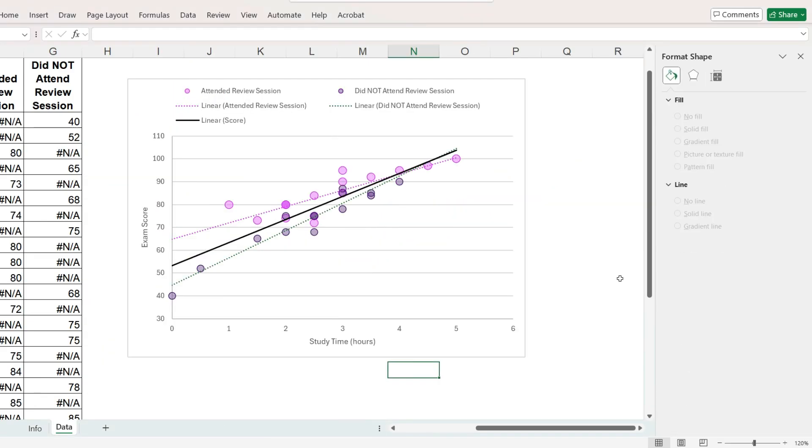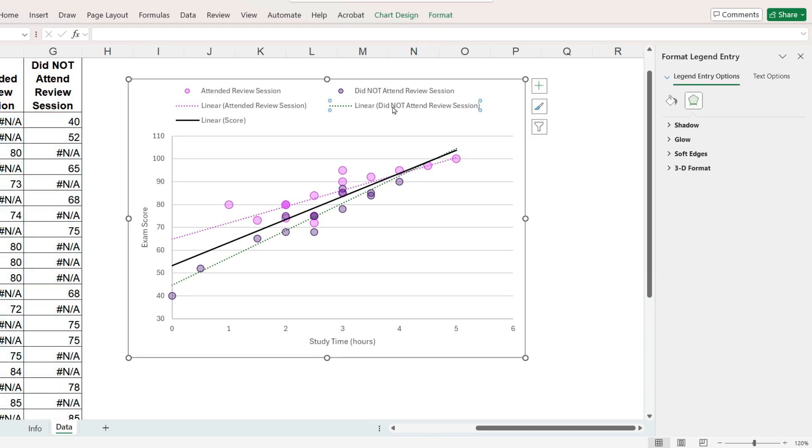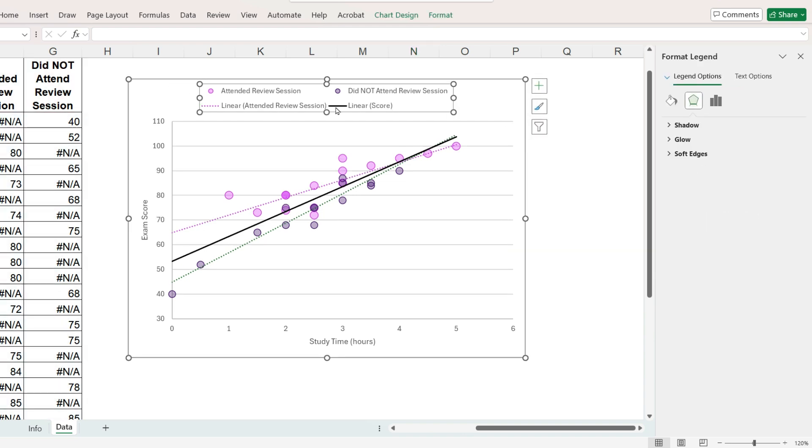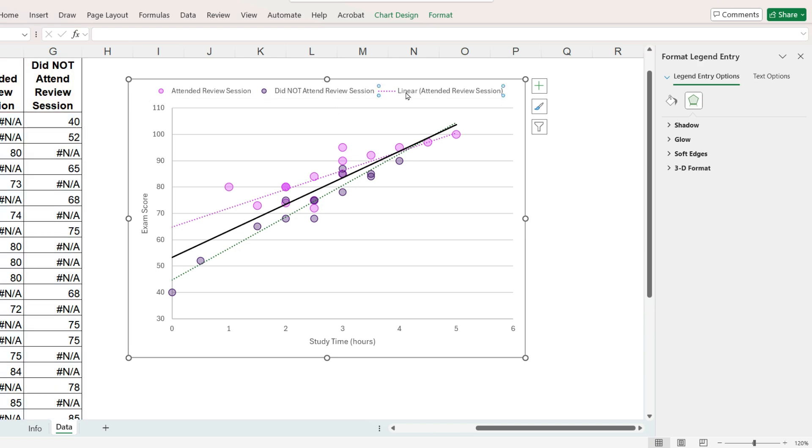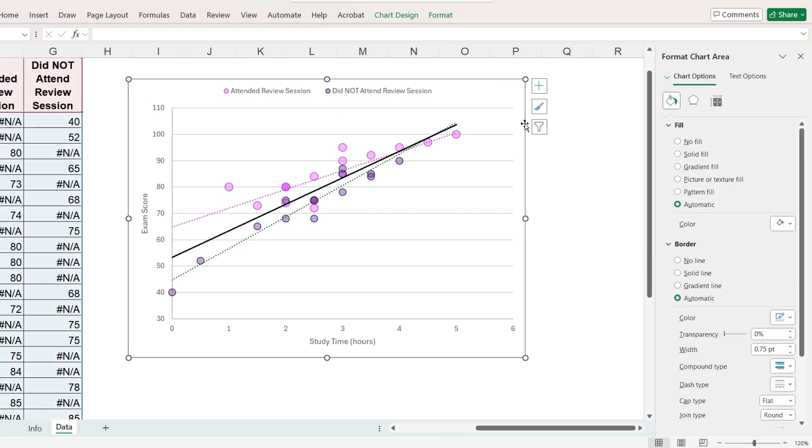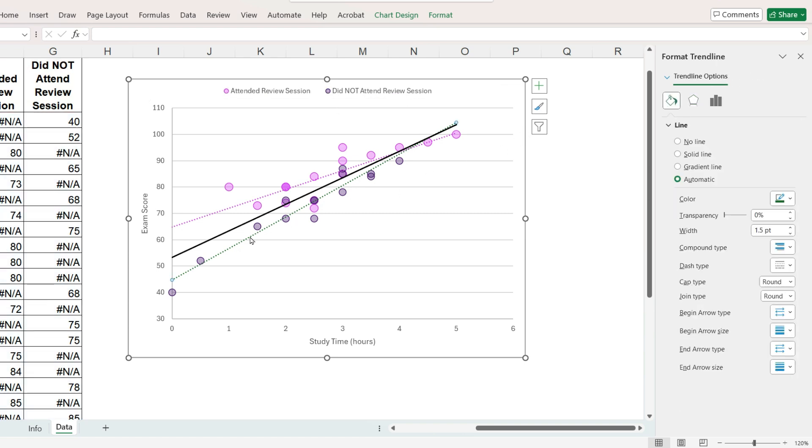I do not think I want the trend lines in the legend so I can click on the legend once, click again on each one and press delete. If you decide you do not want a trend line, select it and press delete.